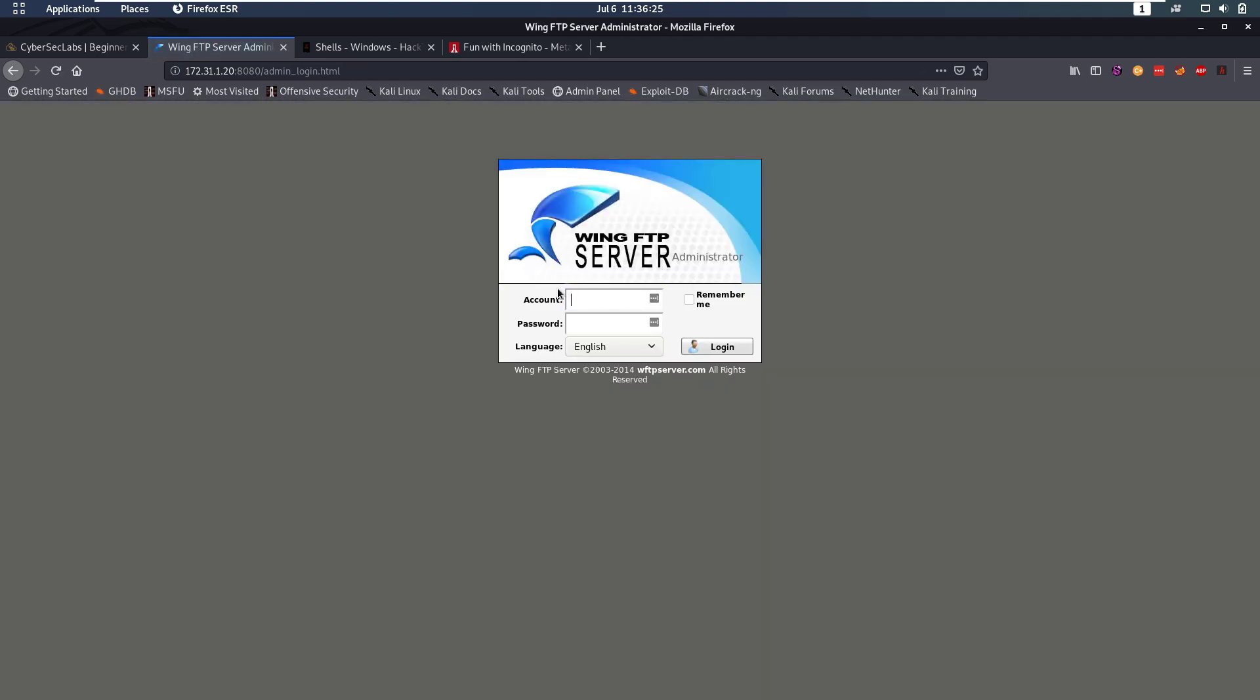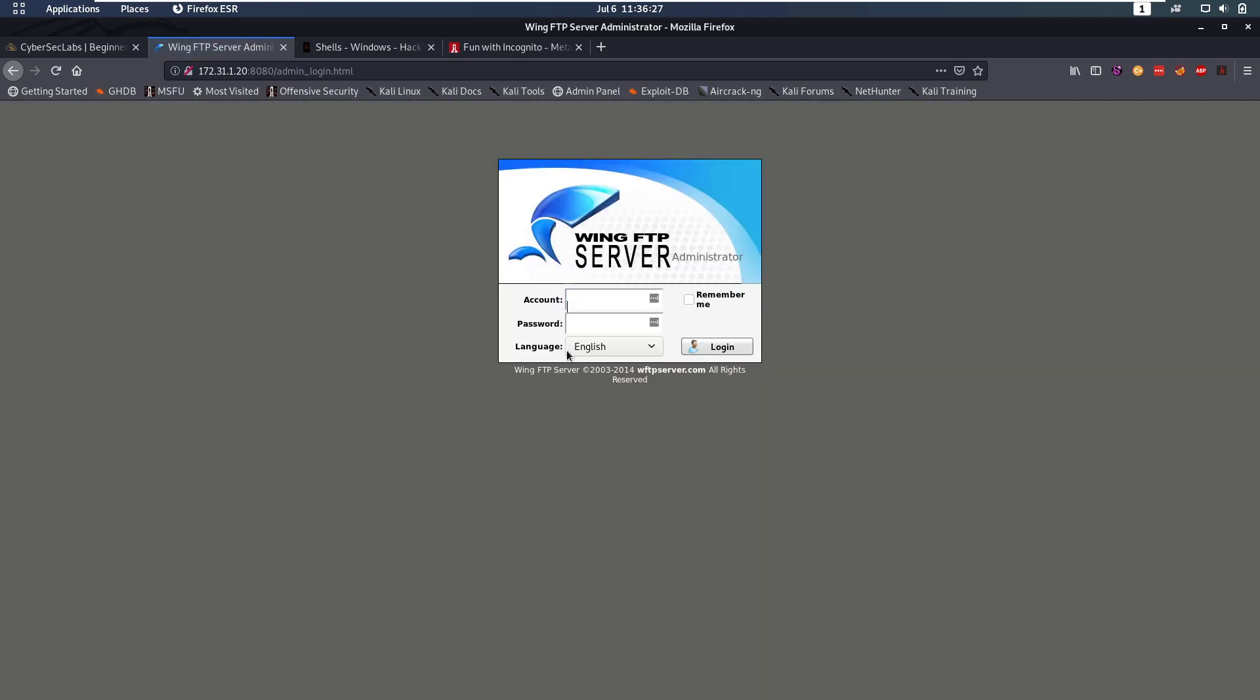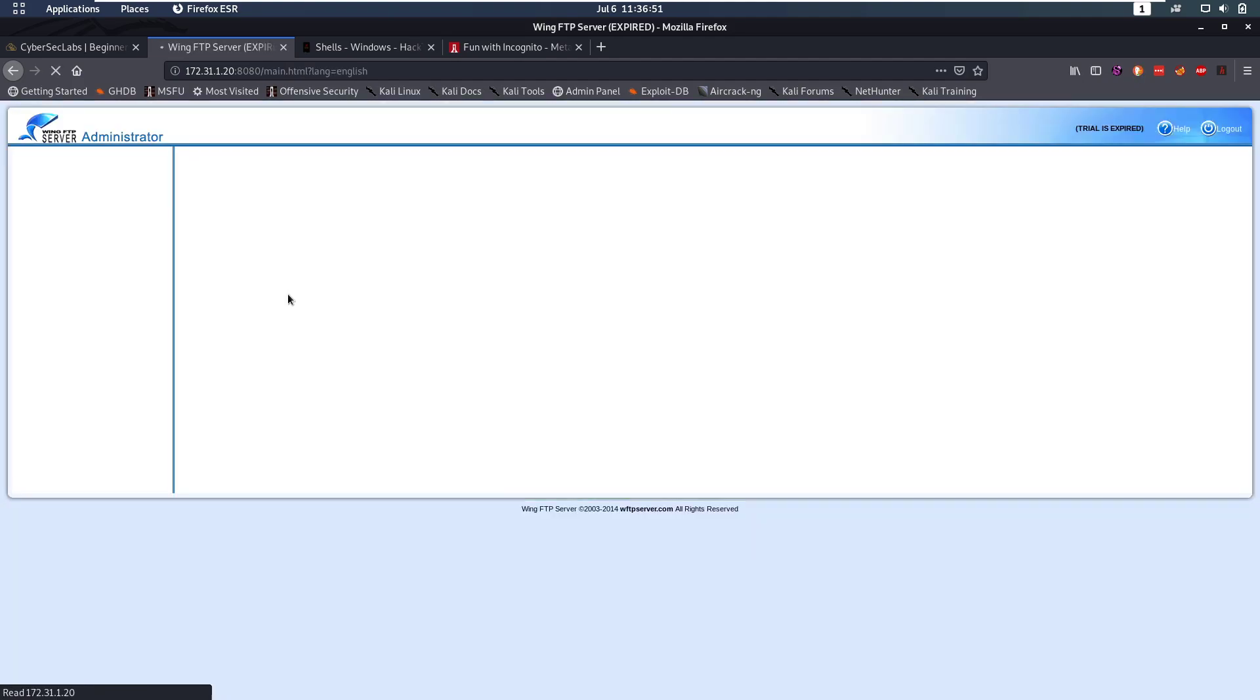You could read up about this FTP server, check if there's any vulnerable versions. But eventually, you wouldn't really find anything. But on default, the account name is admin. First, I try some obvious passwords like admin admin, admin password, password, and we see that in this case, this works.